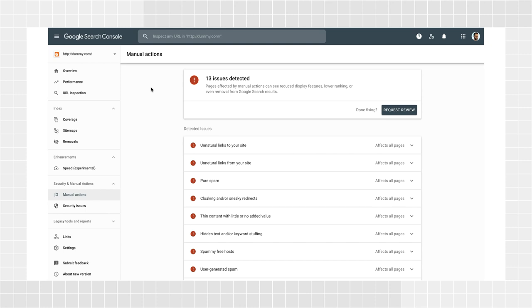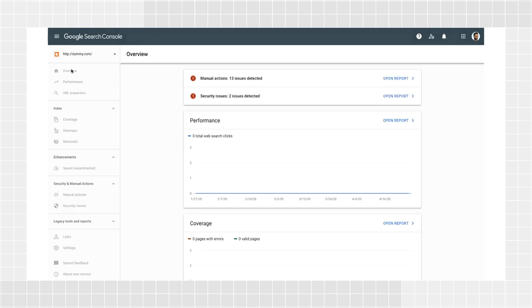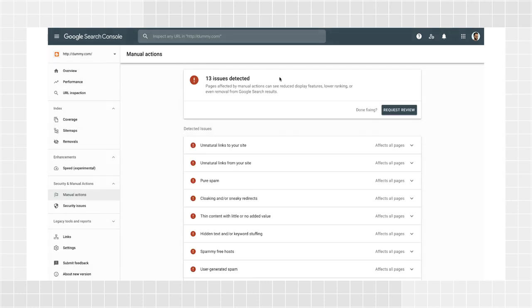If your site is affected by a manual action, you'll receive an email notification from Search Console to alert you. Click the link provided in the message to visit the manual actions report in Search Console. Even if you miss an email, you can always log into Search Console to check if you have any issues. In the overview page, you'll already be notified if you have manual actions on your site. Click the alert to find a list of all manual actions issued against your site and more information about them. You can also navigate to the Messages panel to see all manual action messages that have been sent to your website in the past.